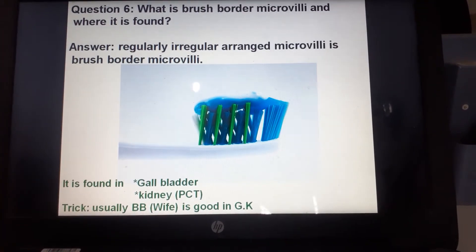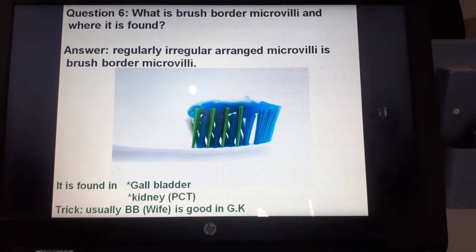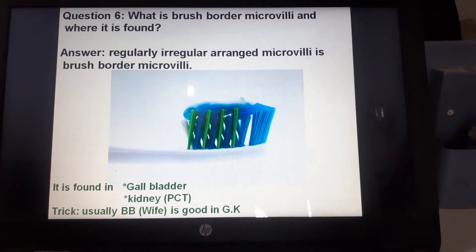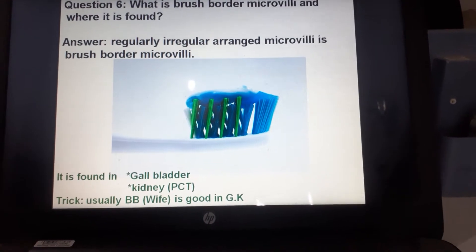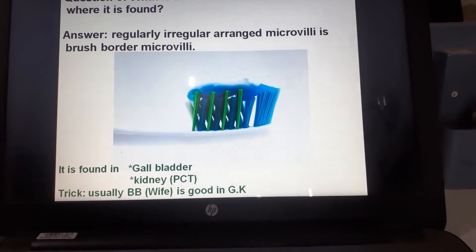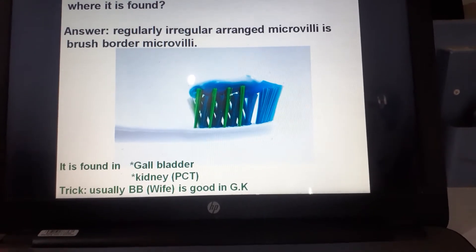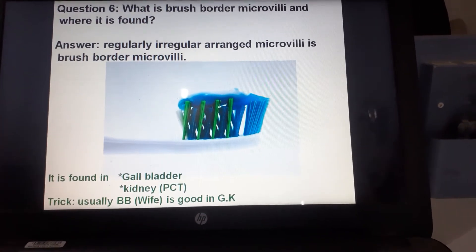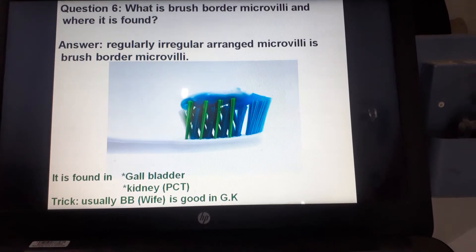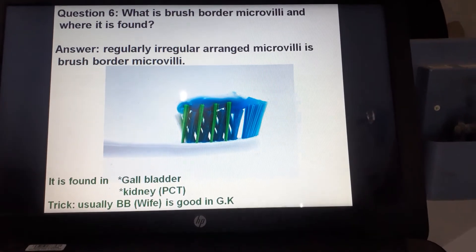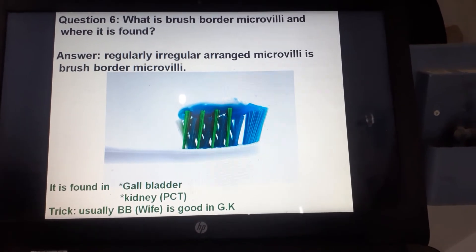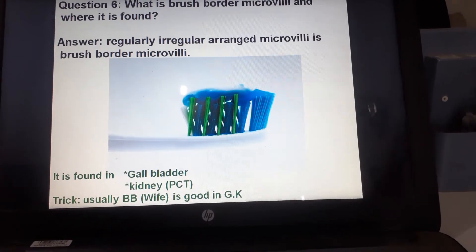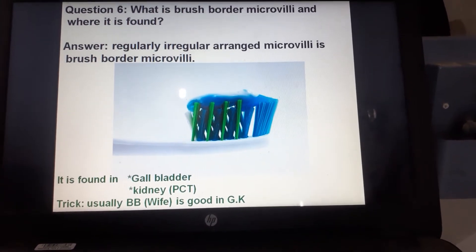What is brush border microvilli and where is it found? Irregularly arranged microvilli form the brush border. It is found in the gallbladder and kidney — specifically in the proximal convoluted tubule (PCT). The trick to memorize this: 'BB' stands for brush border, and BB also stands for a wife who is good in GK — GK meaning gallbladder and kidney.